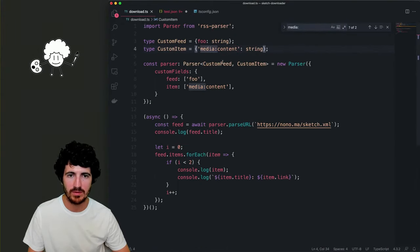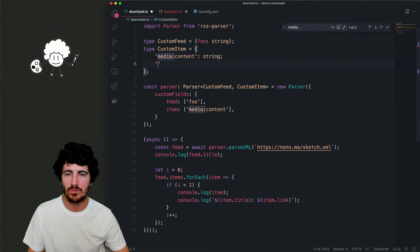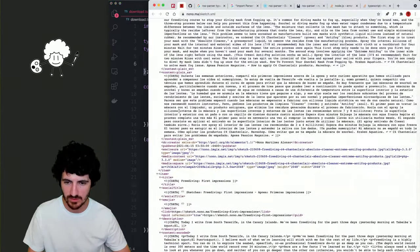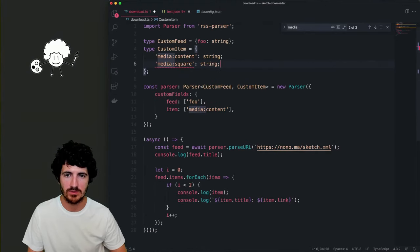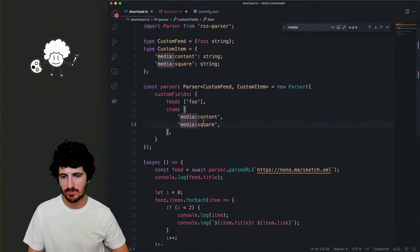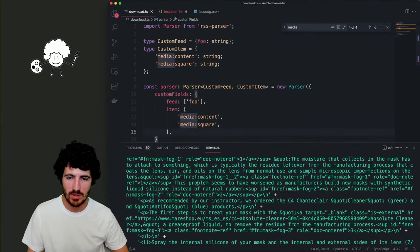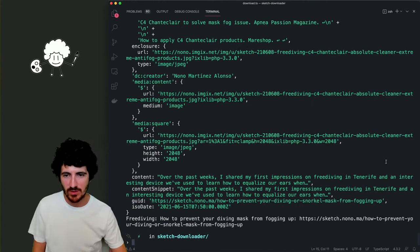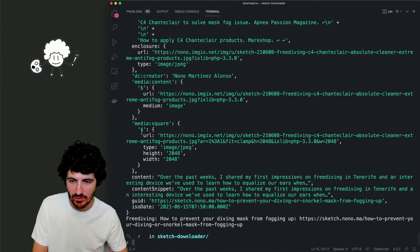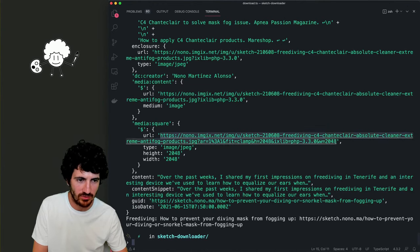Now if we specify another one — 'mediaSquare', which is also a string — and add that to the custom fields, we should be able to get the media square. We run it and we get all the properties. We get the actual URL for media square.